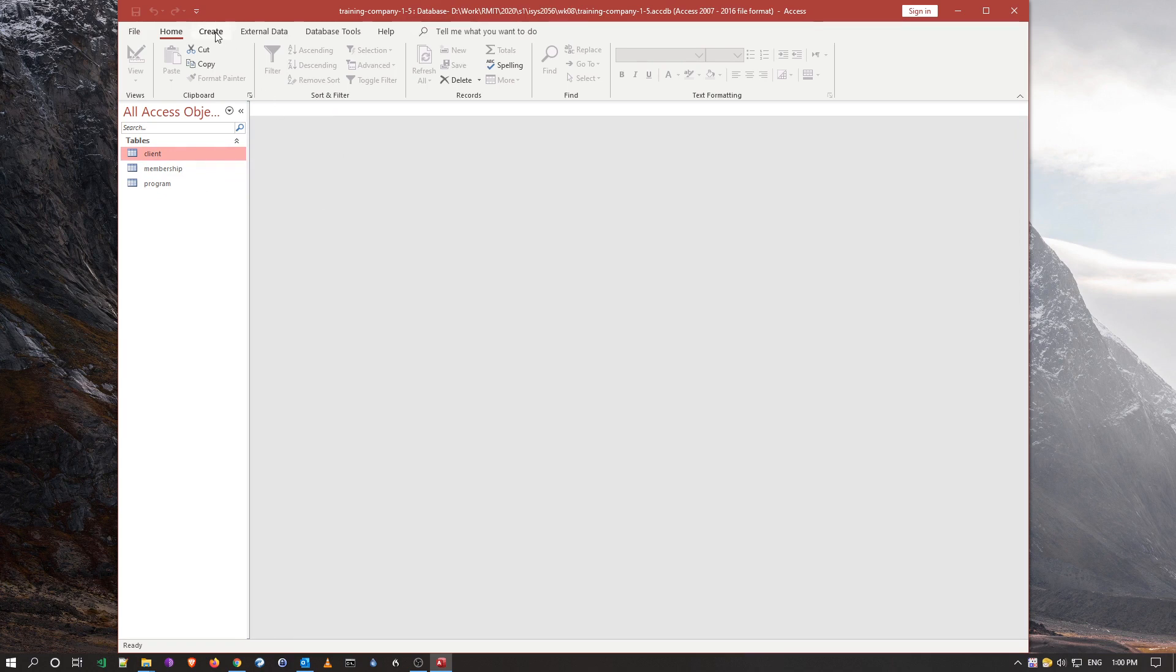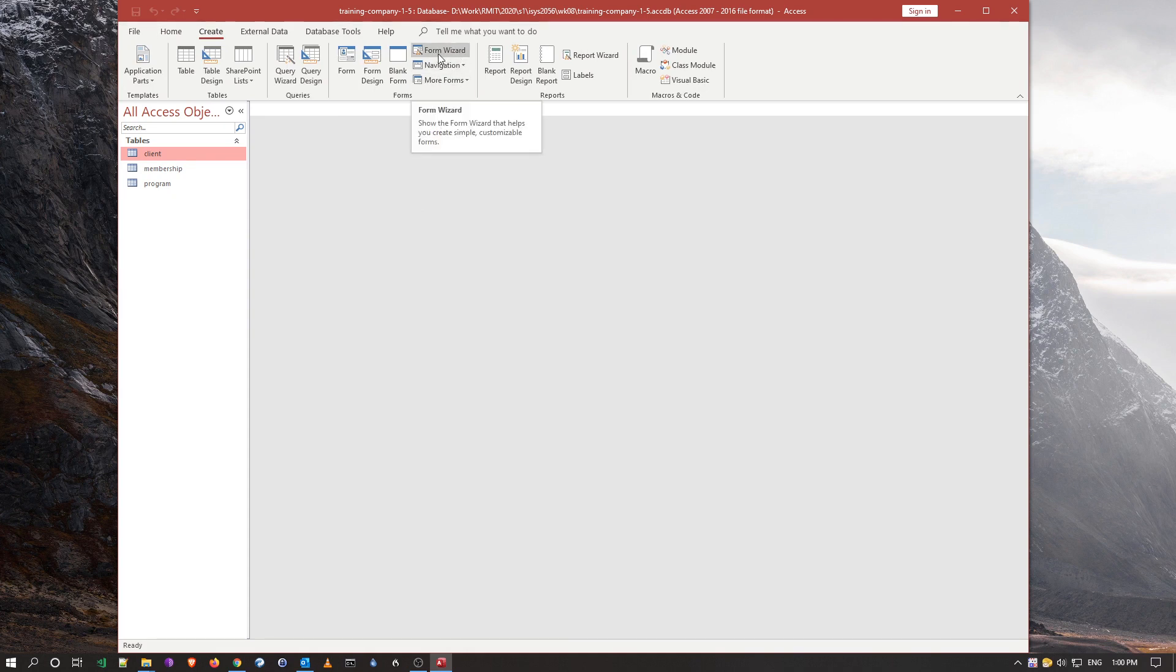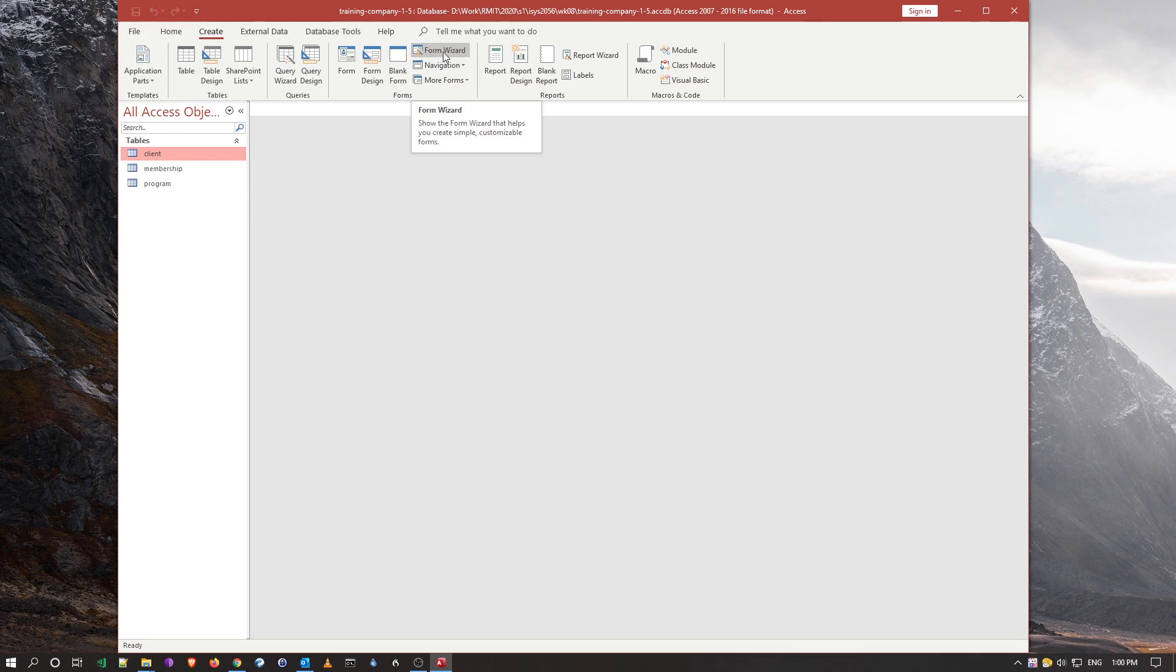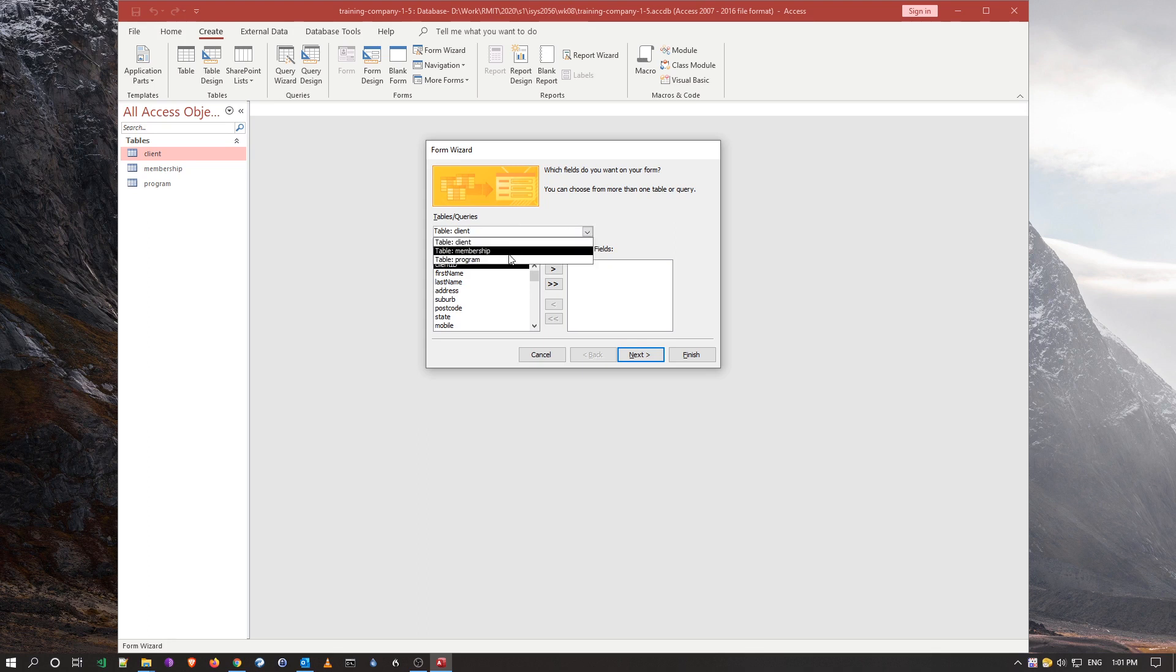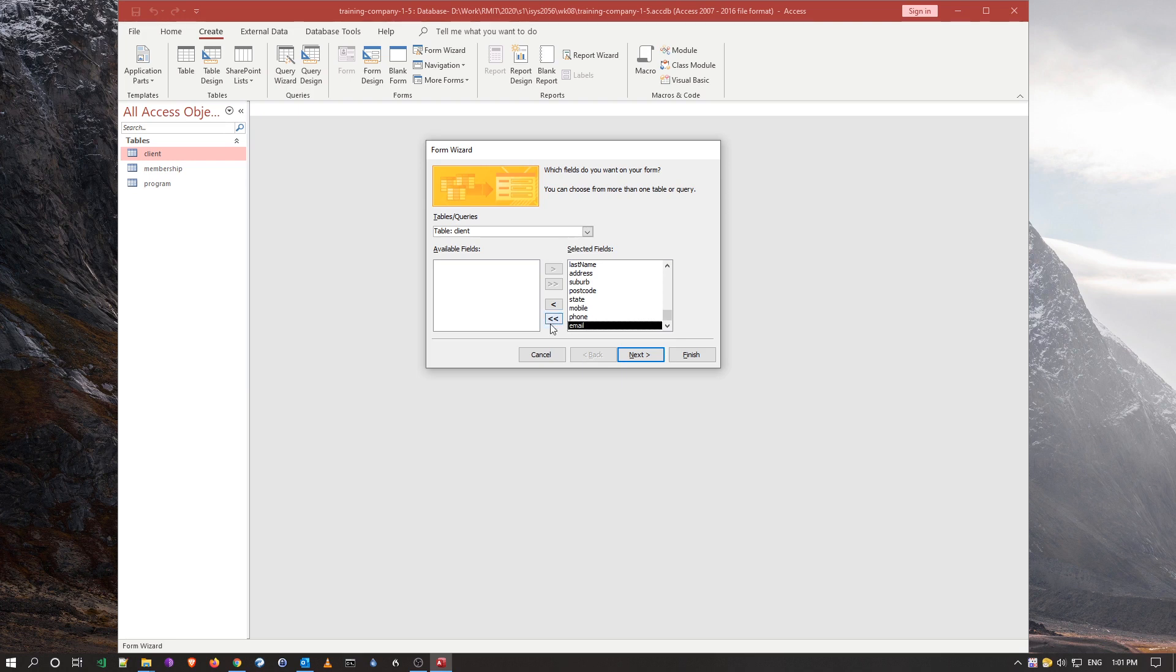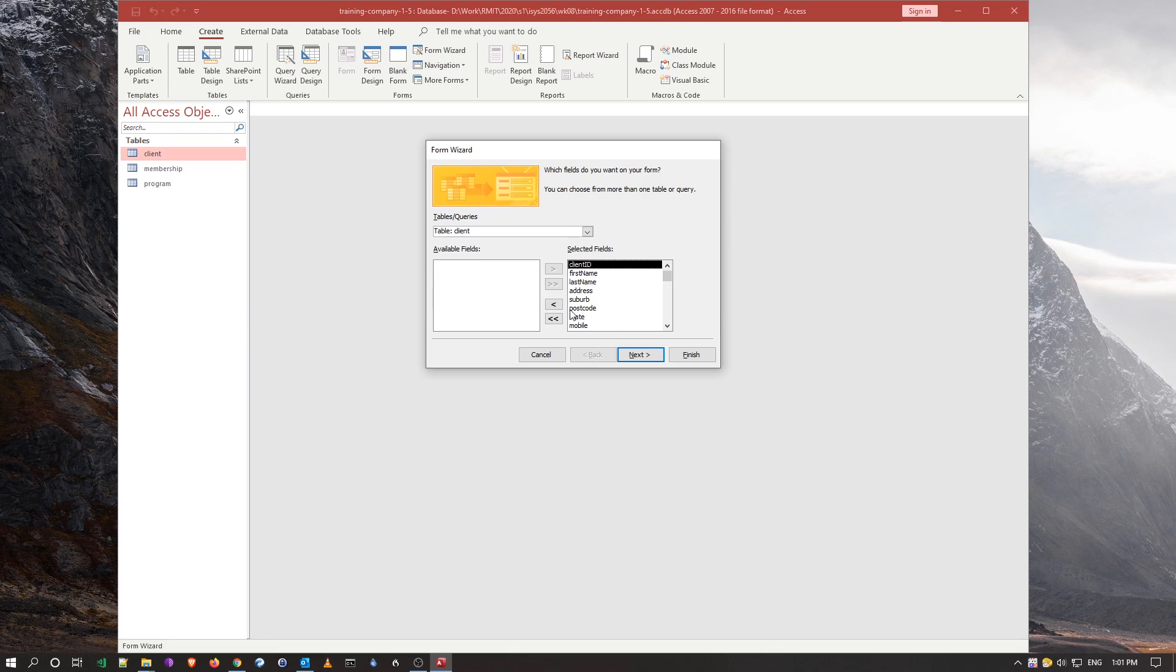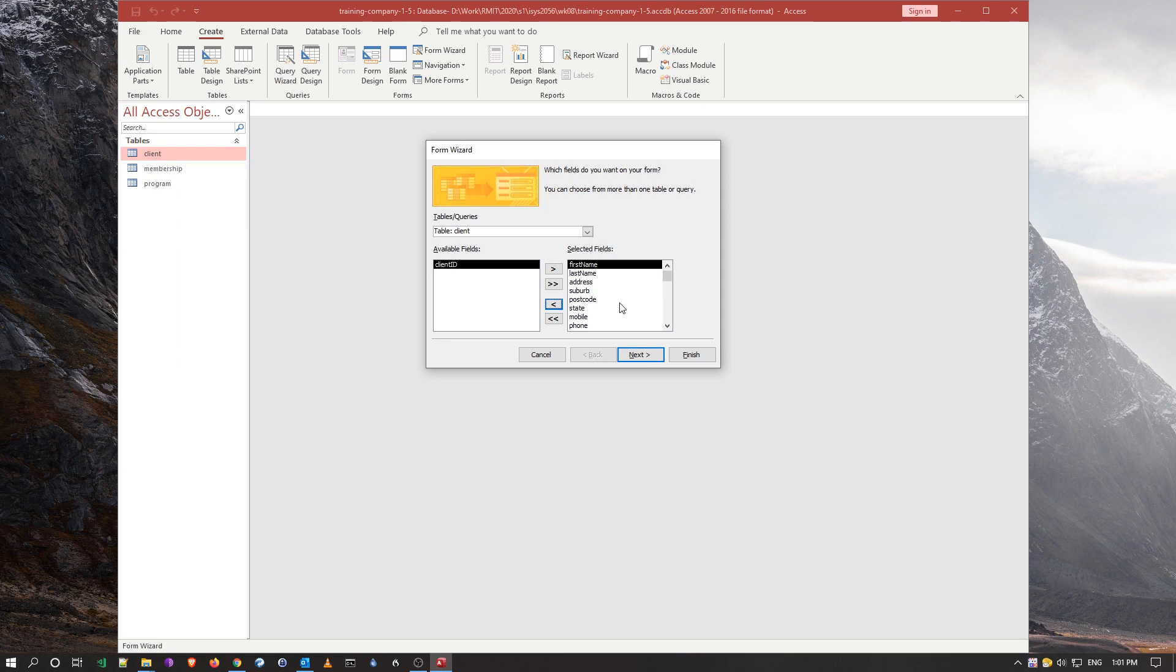So rather than going directly to a table and entering data in this data sheet view, I can actually create a nice looking form so I can add this information through the form into the tables. So let's close the relationship here. Now I'm going to create a form, create, and if I'm going to create a form, ideally you want to use the form wizard.